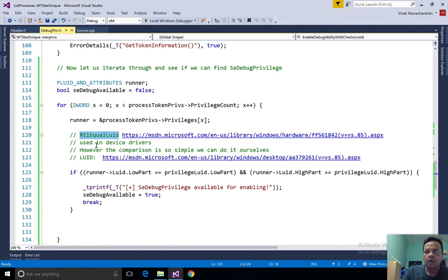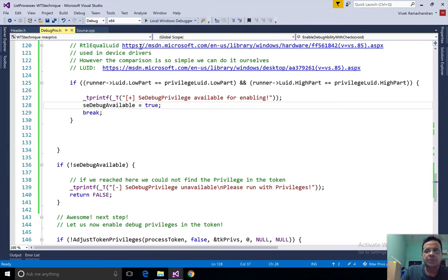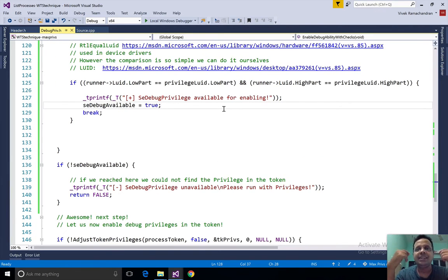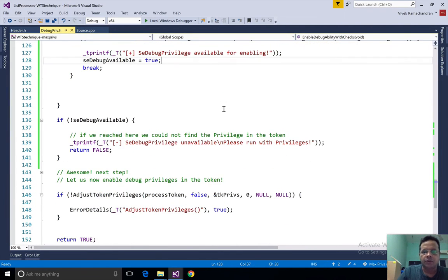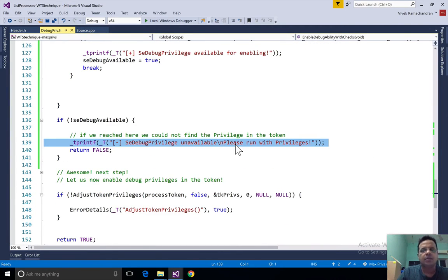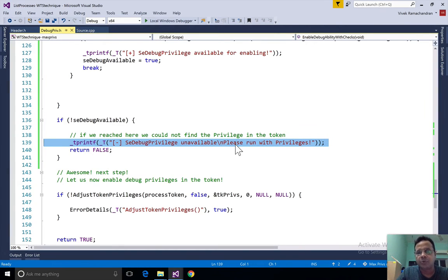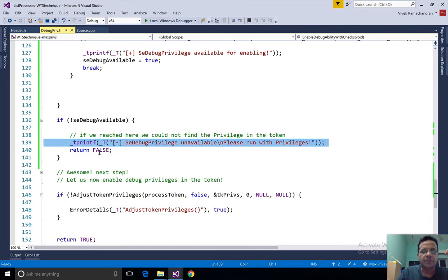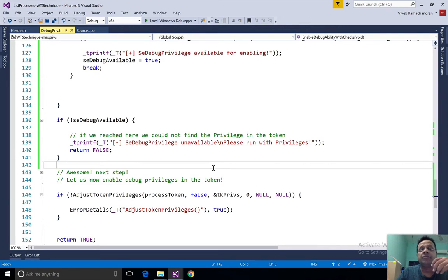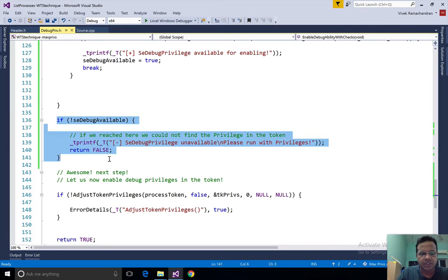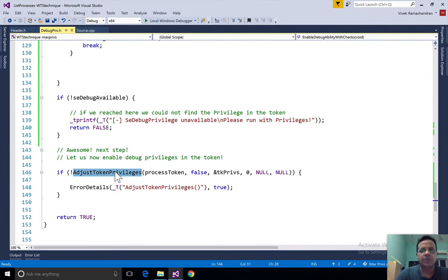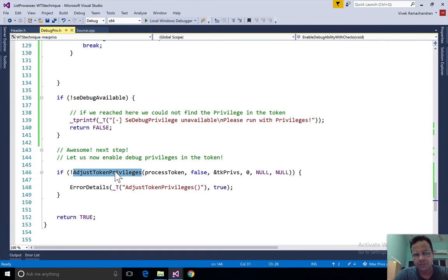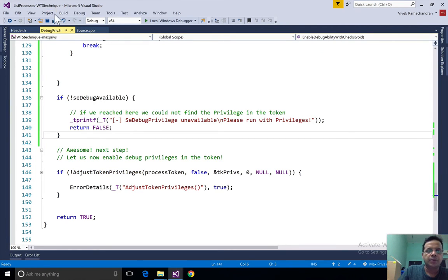So what we do here is we check. Now if se debug privilege isn't there in the token, then of course we print that unfortunately it isn't there in the token and we need to rerun the program with privileges, and return false. If we find se debug privilege then this part isn't executed. We come right over here which ends up adjusting the token privileges. Fantastic.